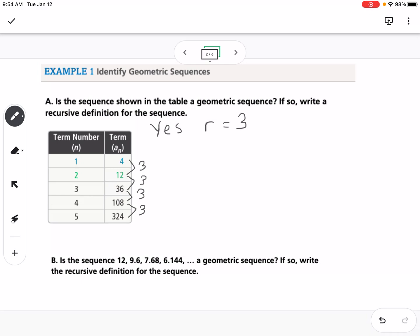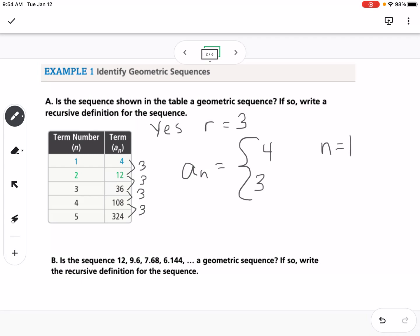The recursive definition for this is written as a piecewise function: a sub n equals 4 if n equals 1, and 3 times a sub n minus 1 when n is greater than 1.